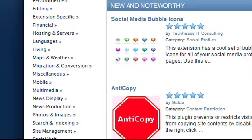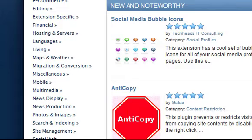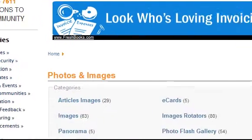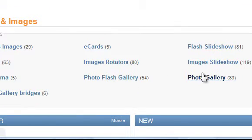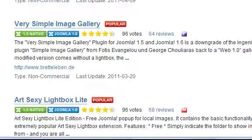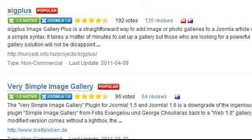I'll install a Photo Gallery extension, so start by clicking the Photos and Images category. You might have to dig deeper by clicking on a subcategory. Then you'll see several choices, a brief description of each, and reviews and votes by other Joomla users. When you find something that sounds interesting, click on the title to learn more and download.